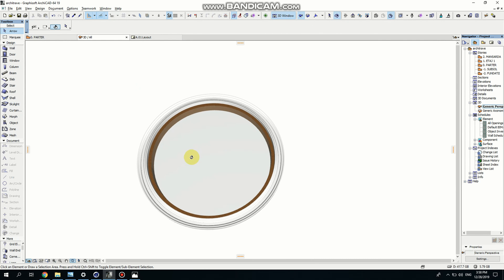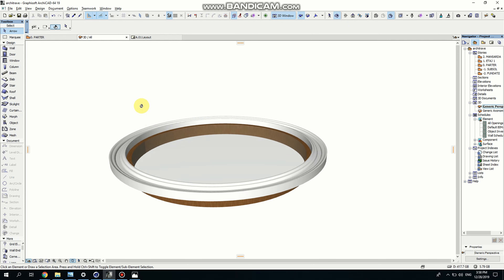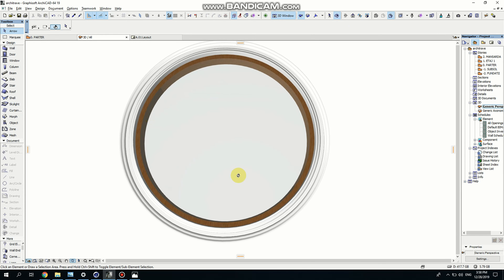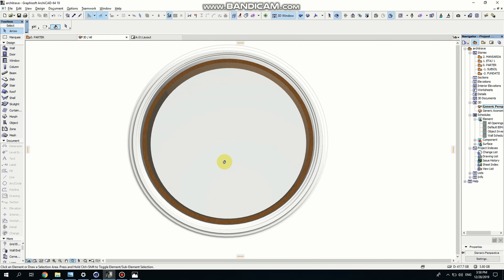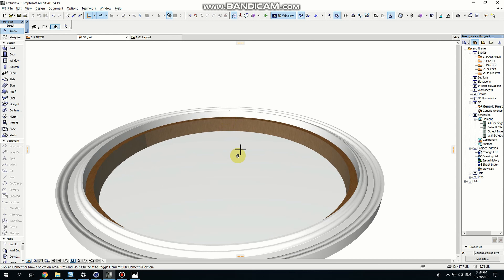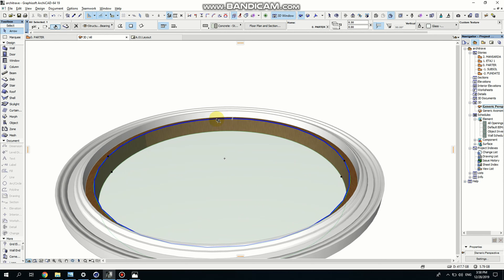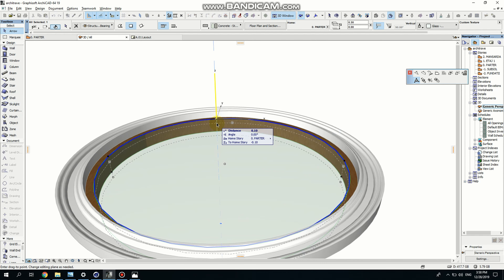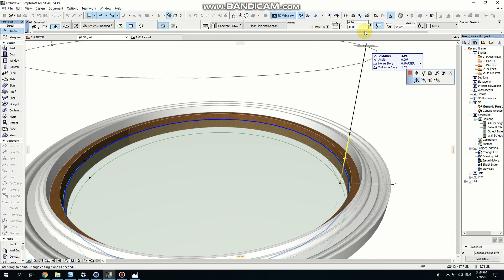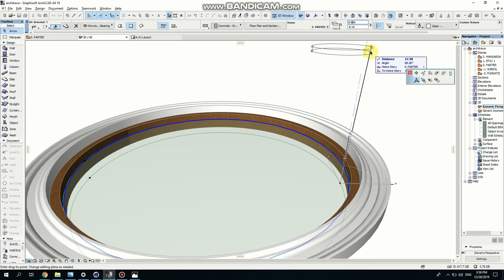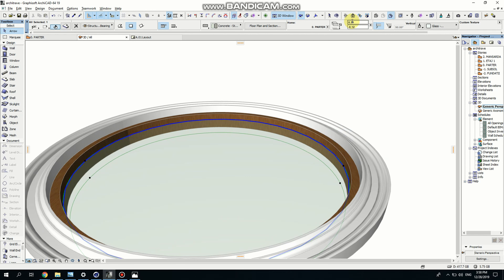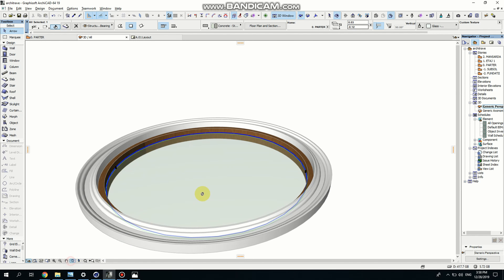Now as you can see, this looks really nice. Another thing that I want to do is I want to push down the glass. So I'm dragging it and I'm going to make it 0.3. Nice. And now the glass is in the middle.